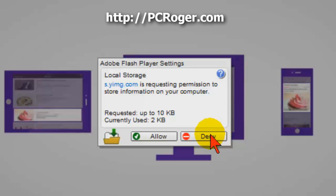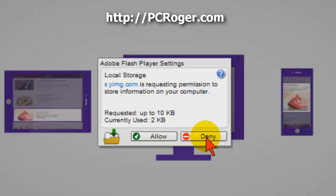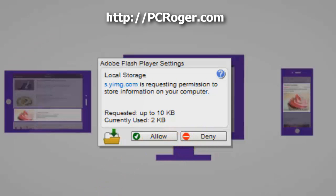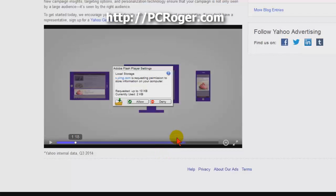From what I've noticed on machines we have, clicking Allow or Deny does nothing — it's not really even a button that appears to be working at all. In many cases, like on the homepage of Yahoo, the actual play bar is in the way, and if you try to click it you'll just change where the video is playing — it'll skip around.